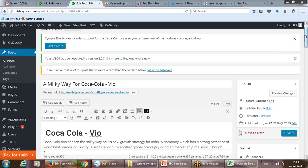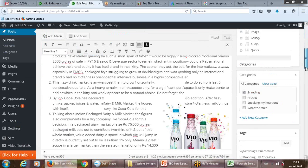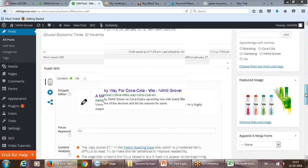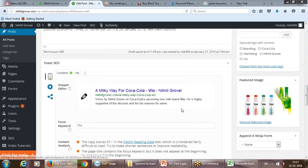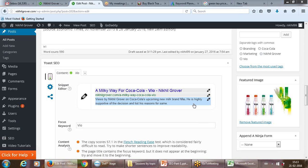The plugin will highlight if you cross 160 characters — it becomes red and tells you that you're going overboard. These are the plugins which help you achieve that.